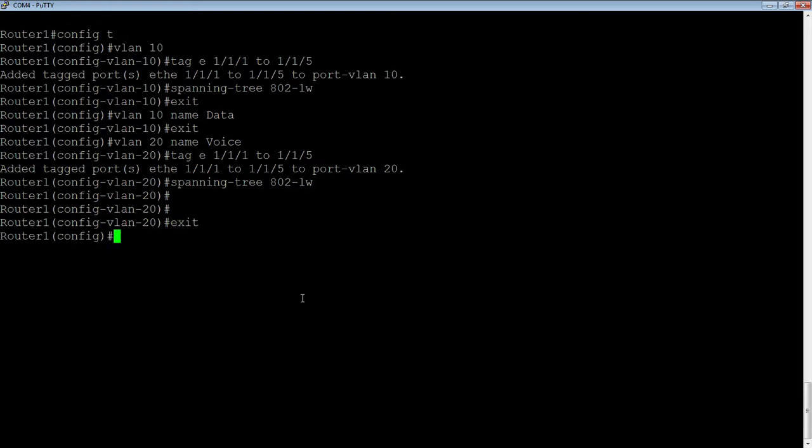The other thing we're going to do is turn on LLDP - lldp run. We don't need to turn on FTP and CDP. You can do that if you want, but LLDP is all you need in most cases.